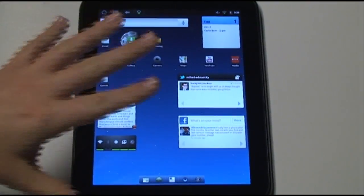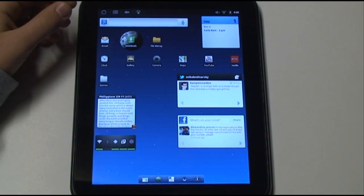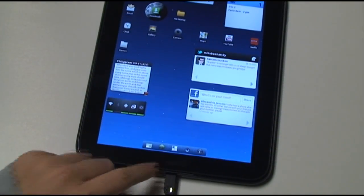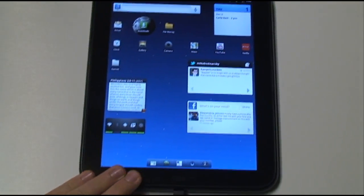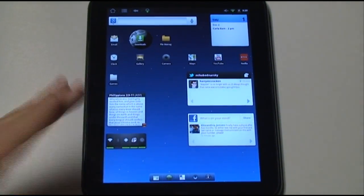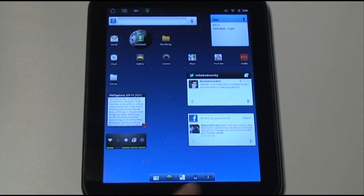You may wonder how can the Touchpad work on Android because it only has this one button. Android devices typically have four buttons. They have a home button, a menu button, a back button, and a search button.